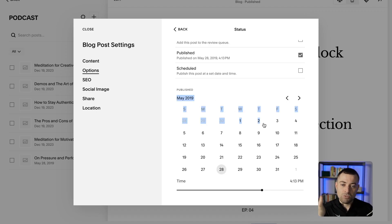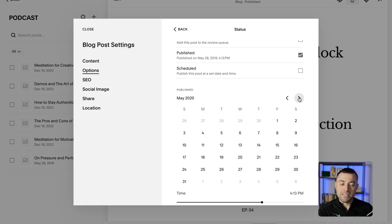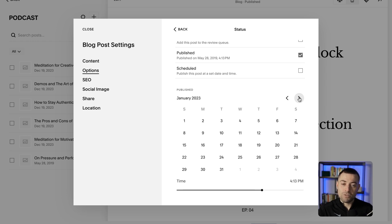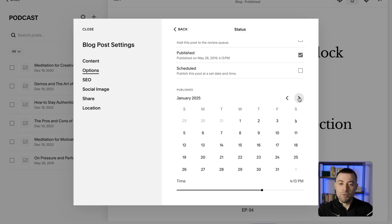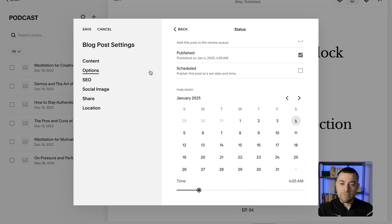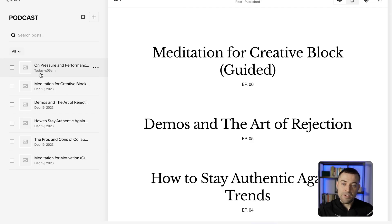It would be nice if there was a better date picker, because what you need to do is click this arrow and work forward — we're going to have to go all the way to 2025, which is coming up on six years. There should be a better way. So I'll have to click this arrow many, many times. We're almost there — January, today's date is the 4th. Click on there and we'll say this was published at 4:05 a.m. Once you're happy, hit Save, and you can see it's changed to today at 4:05 a.m.